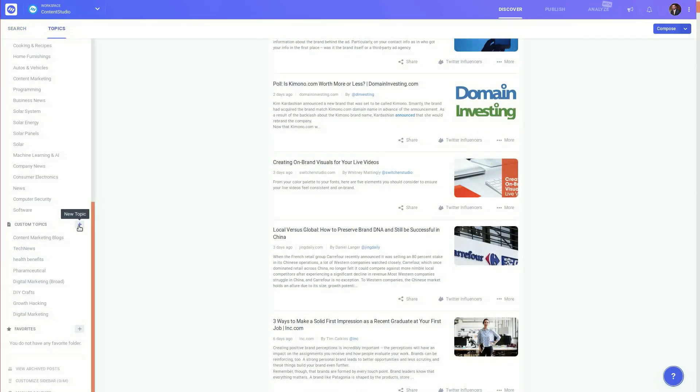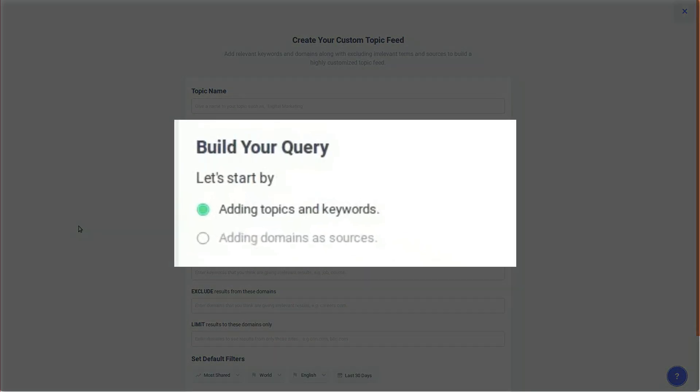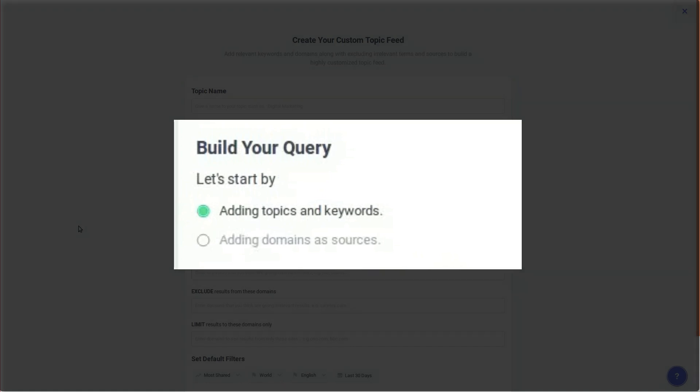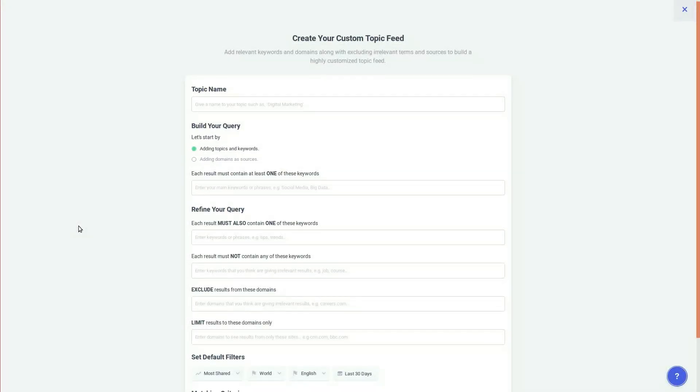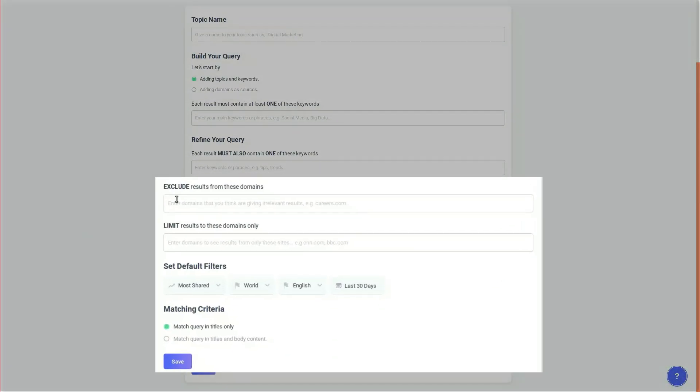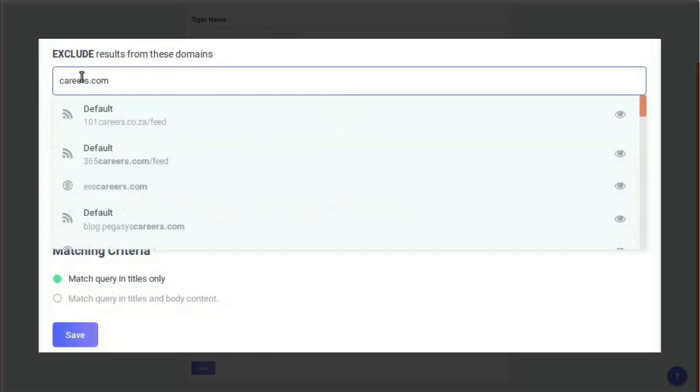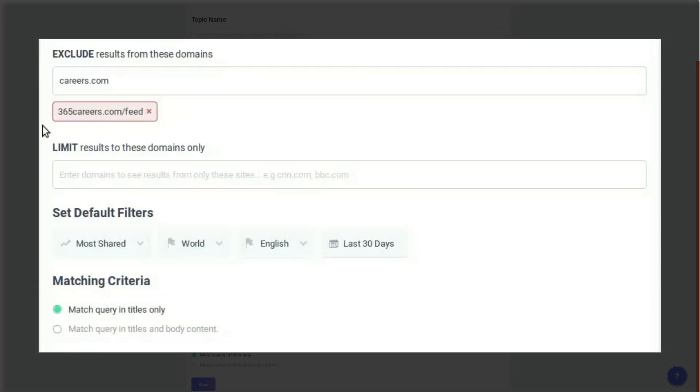And if you don't find a topic in the system, you can create a custom topic of your own by targeting the content from your required domains and keywords. Our Query Builder lets you customize your topic by letting you exclude and include domains for better results.